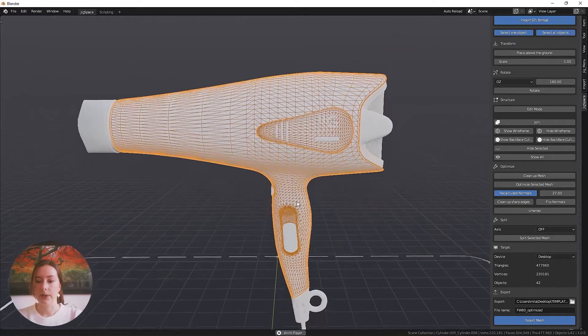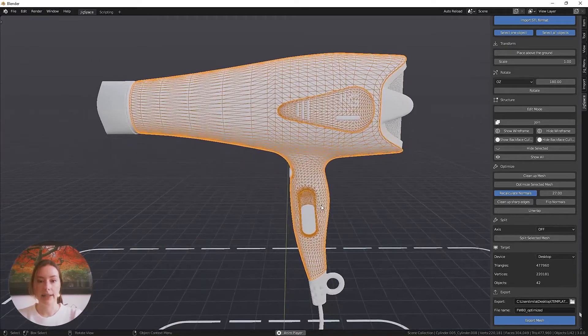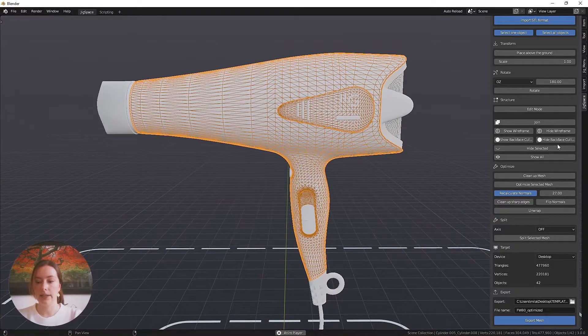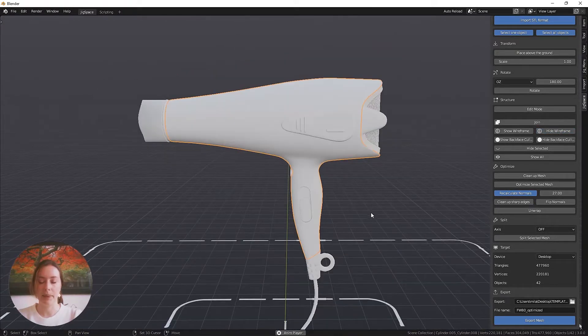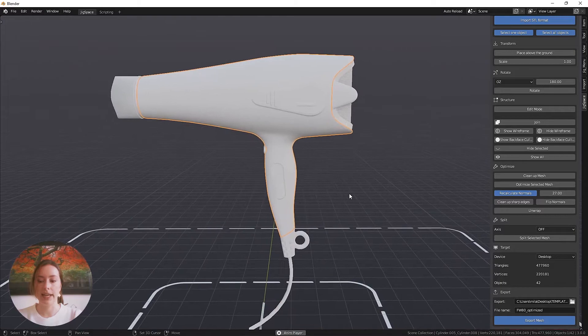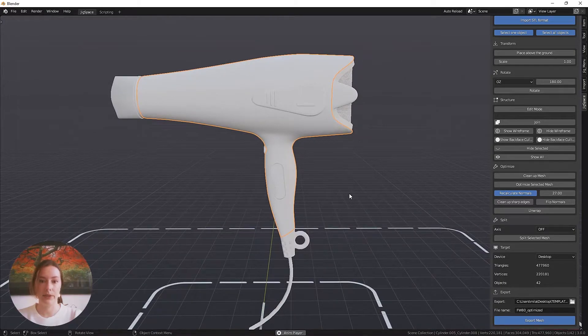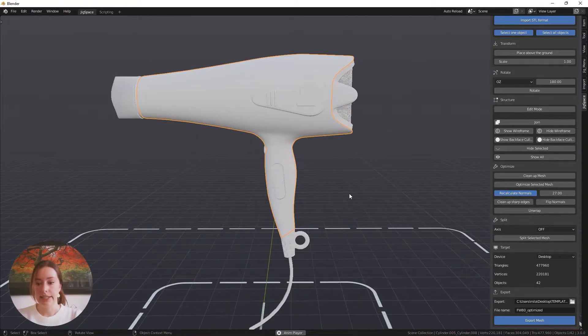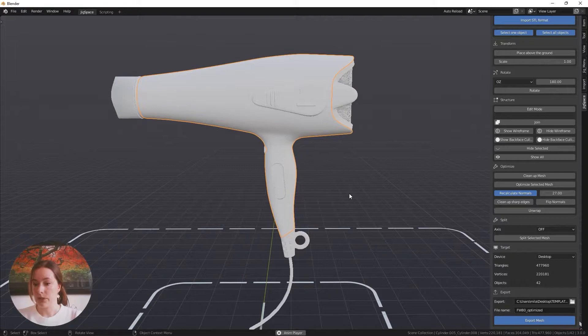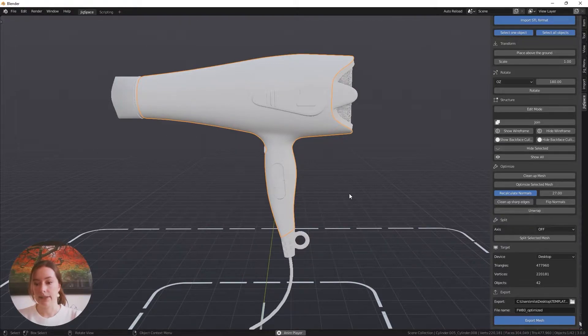As a limit on triangle count, we like to say at JigSpace to try and stay under 500,000 triangles. In this case, because it's quite close to that number, I'd like to lower that as much as possible.